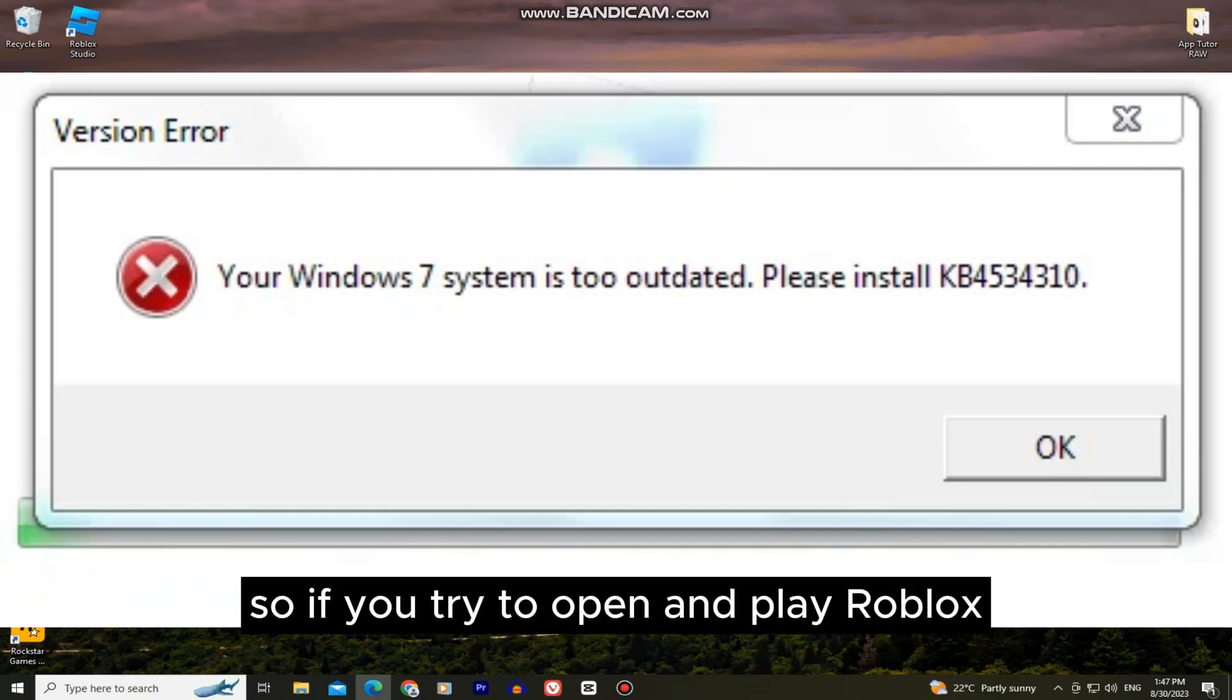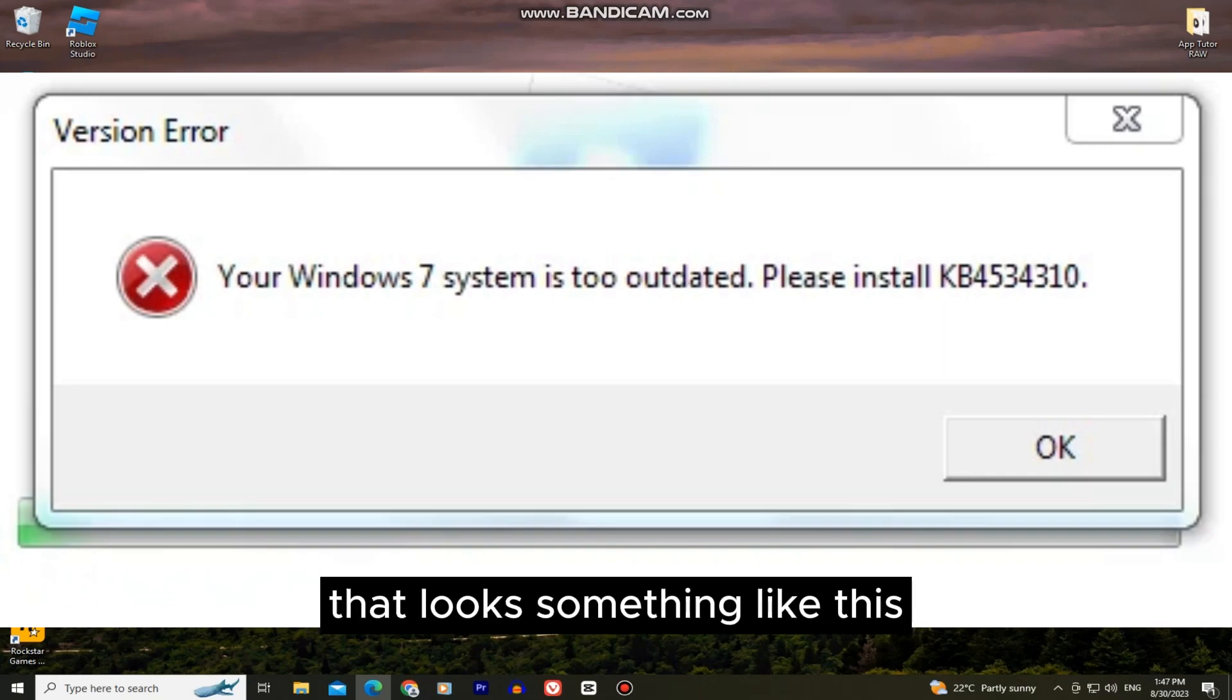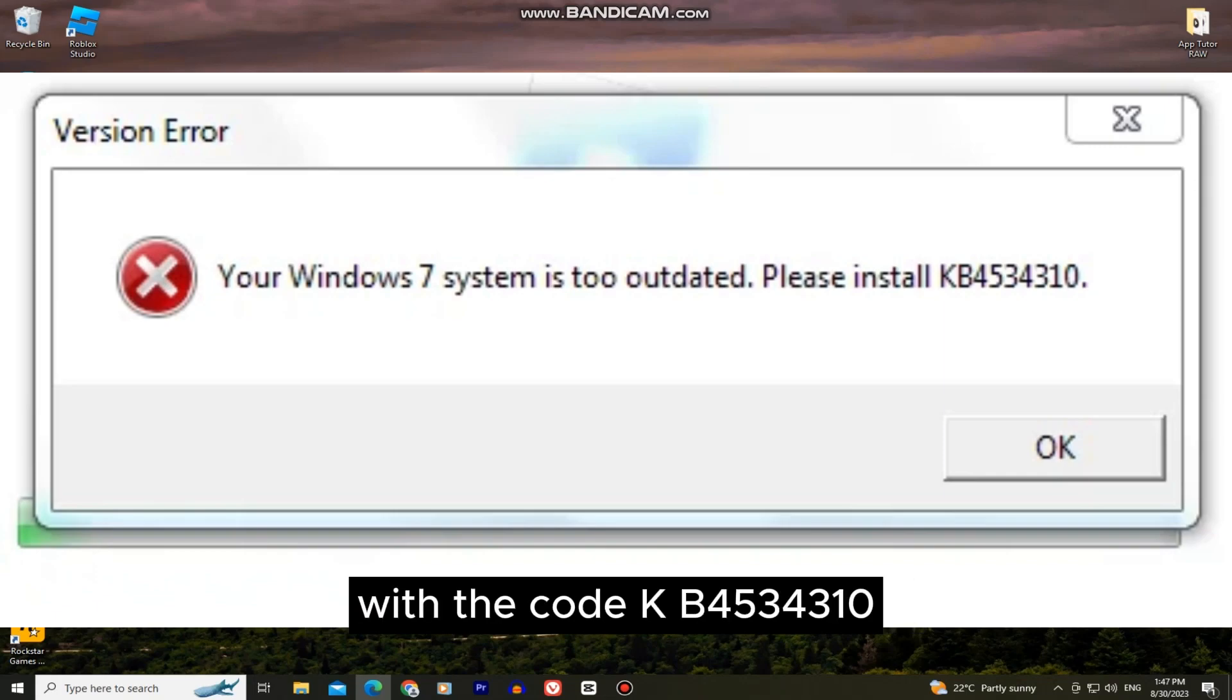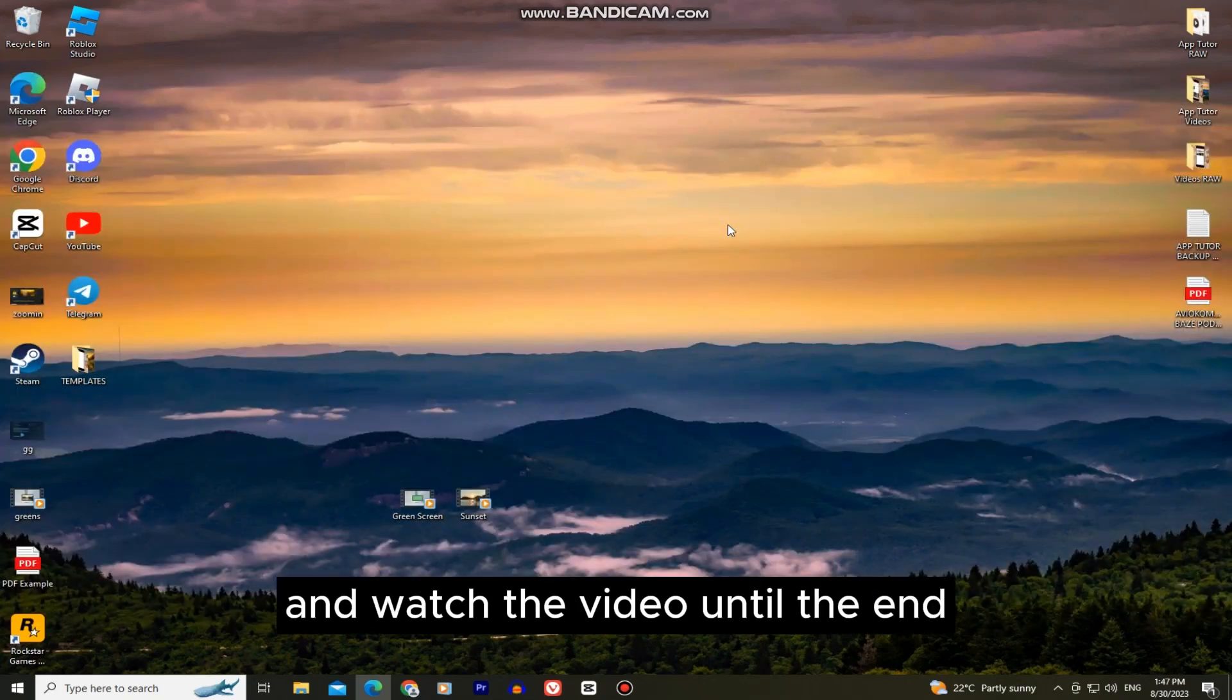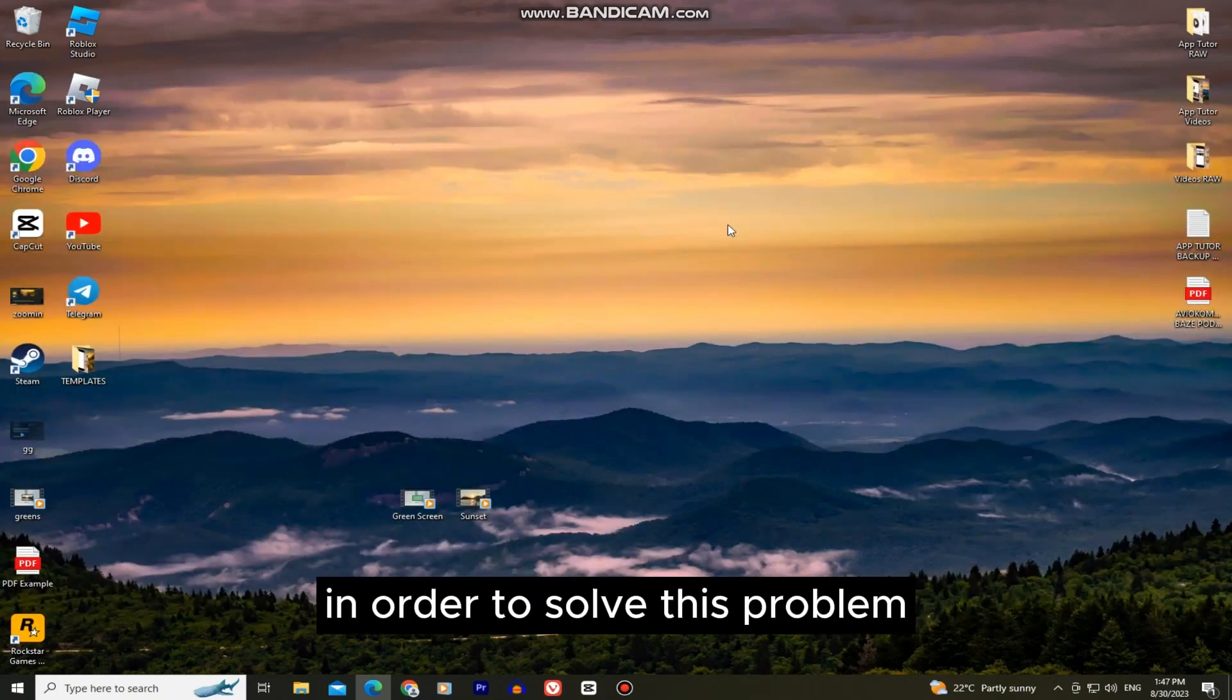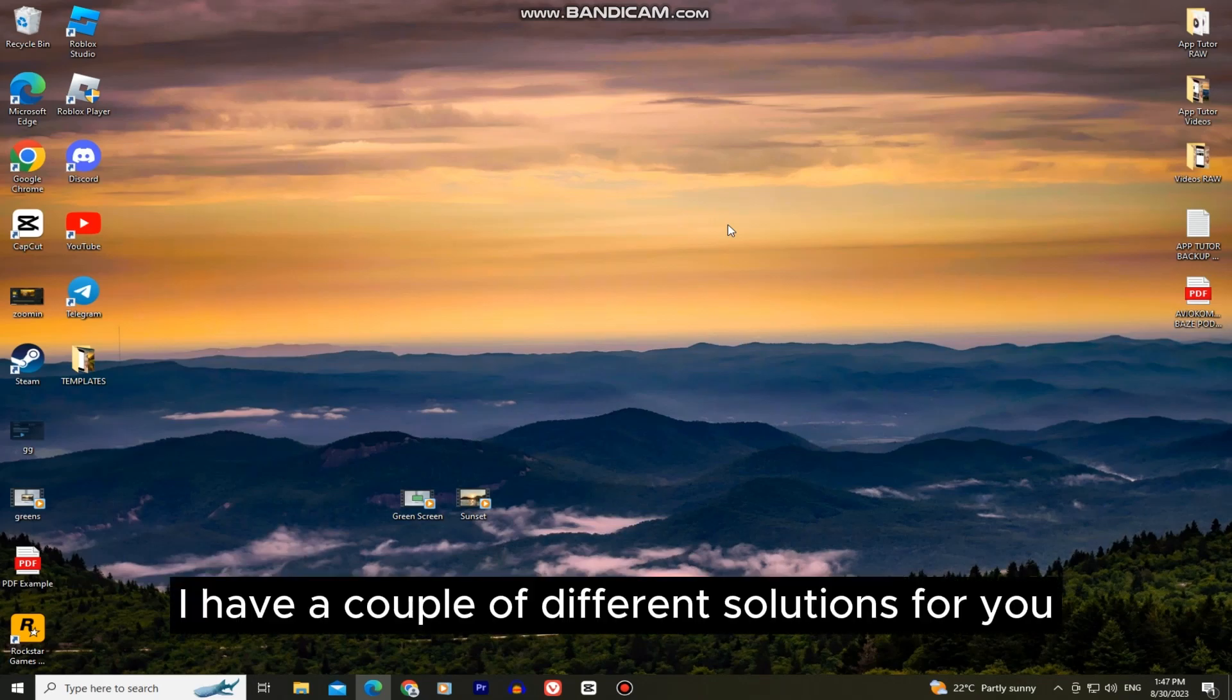So if you try to open and play Roblox but you get the error message with the code KB4534310, then follow my steps and watch the video until the end in order to solve this problem and play Roblox in no time.